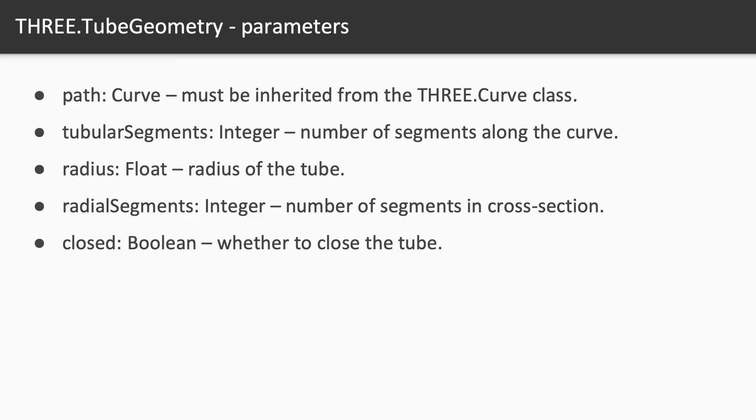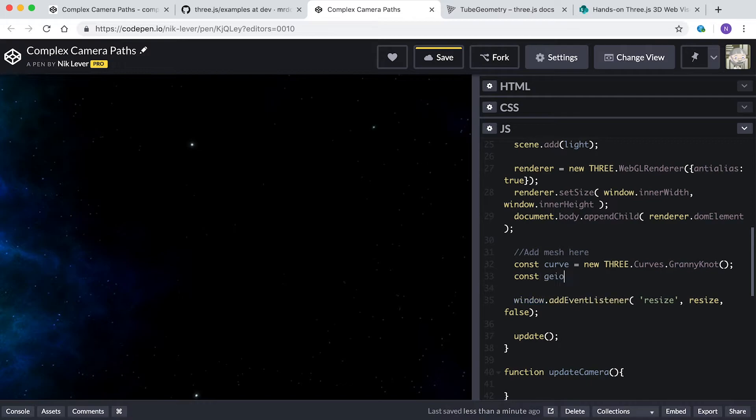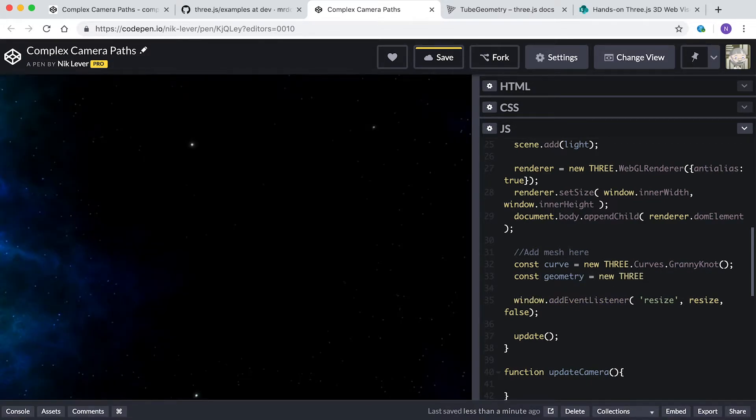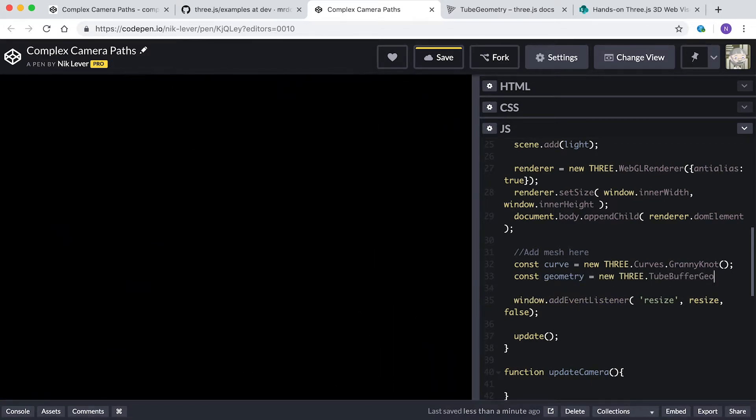For our granny knot tube, enter const geometry equals new THREE.TubeBufferGeometry curve, 100, 2, 8, true.